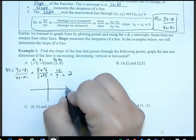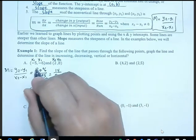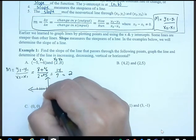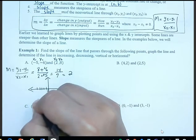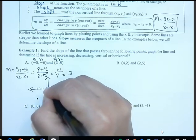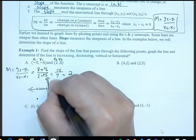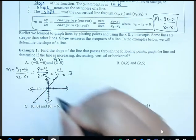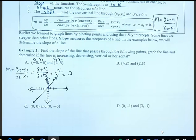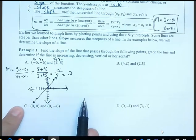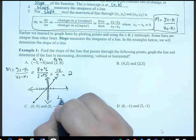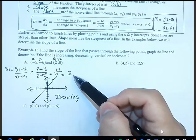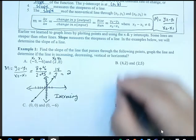Let me plot these points: negative 5, negative 6 — right here — and then 2, 8, and draw the line. You can see our line, going from left to right, is increasing. Notice that our slope is positive.